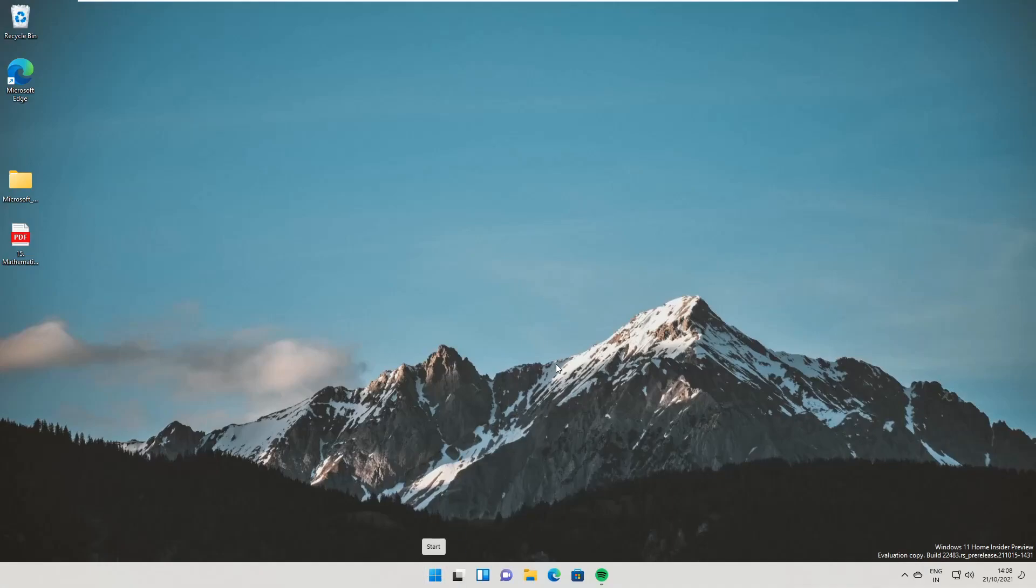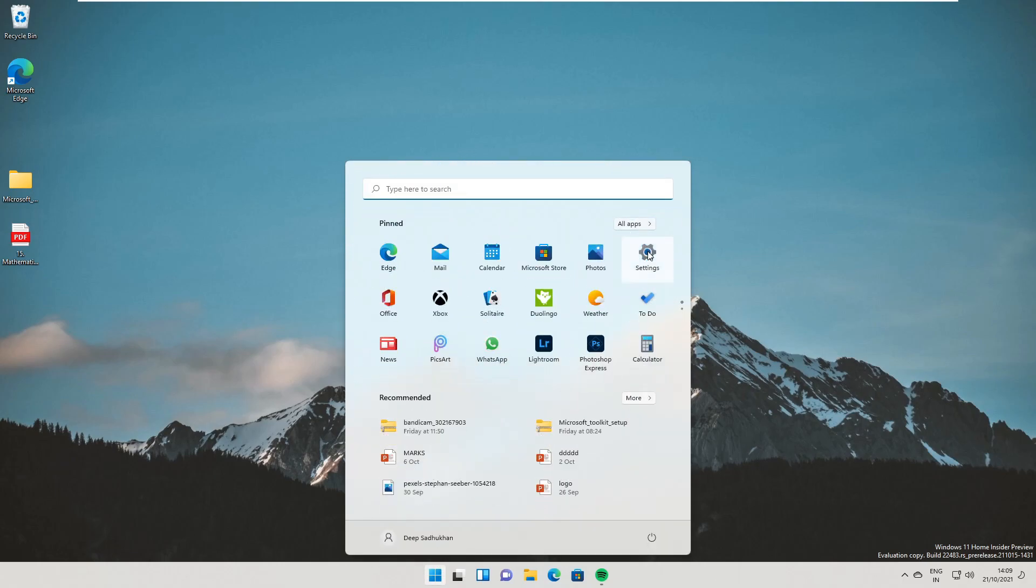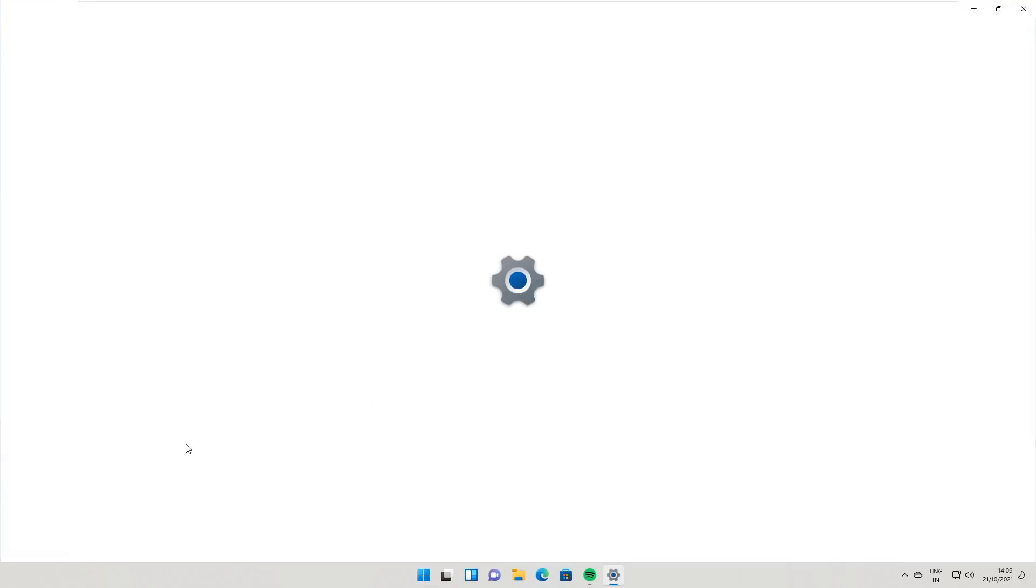Hello, here are the changes and new updates in the latest build of Windows 11 as of now, that is build 22483.